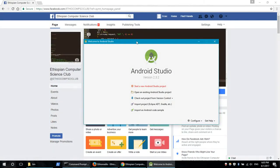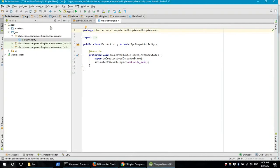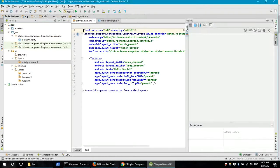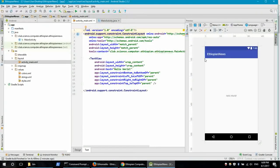The application will be set up, and we click on the application to configure the layout.